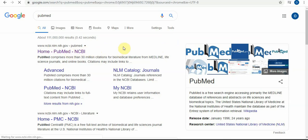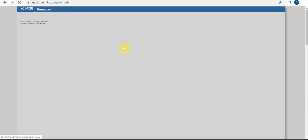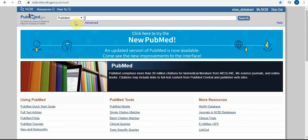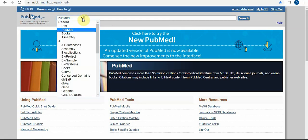Today we will talk about a very big website that has so many databases, which is PubMed or NCBI. You can find it by just writing PubMed or NCBI in the Google search and you will find this screen.